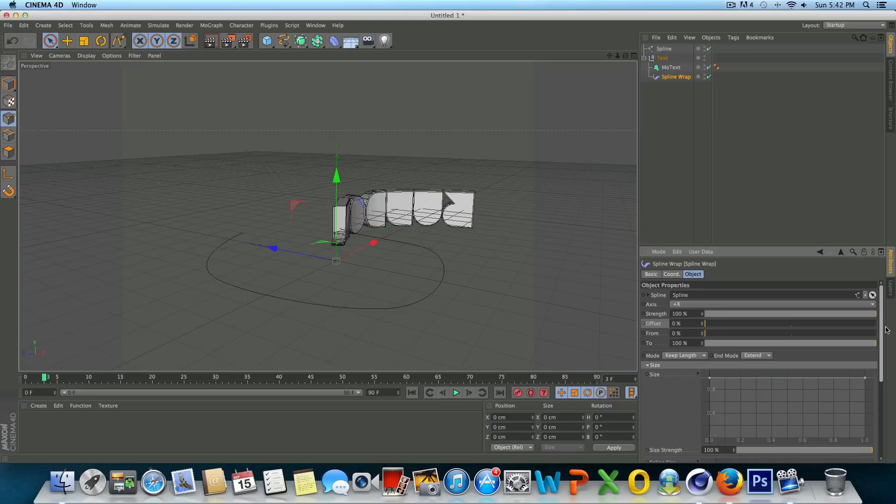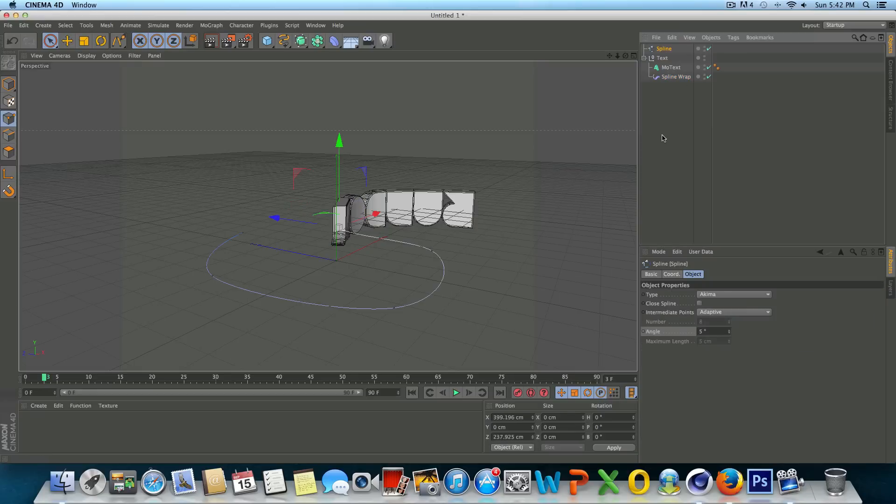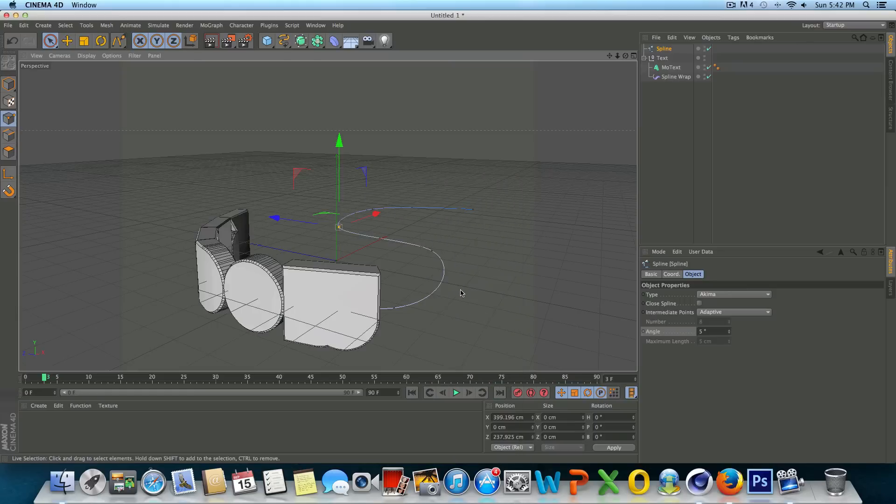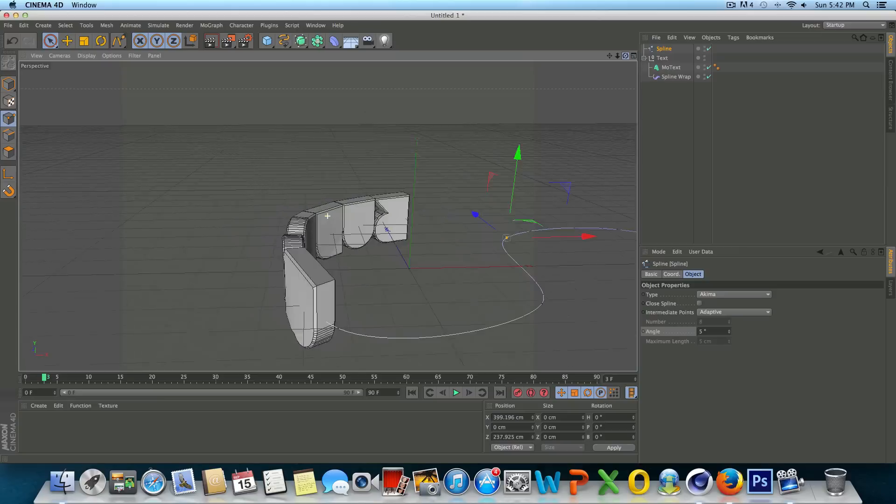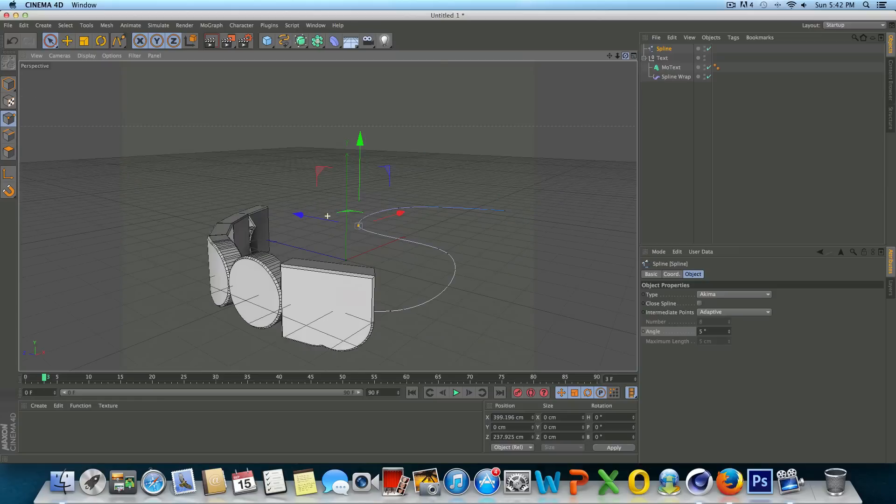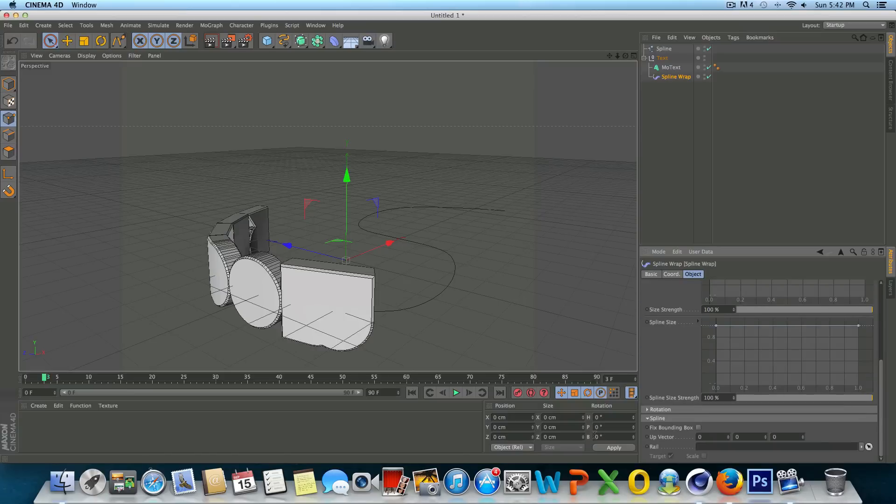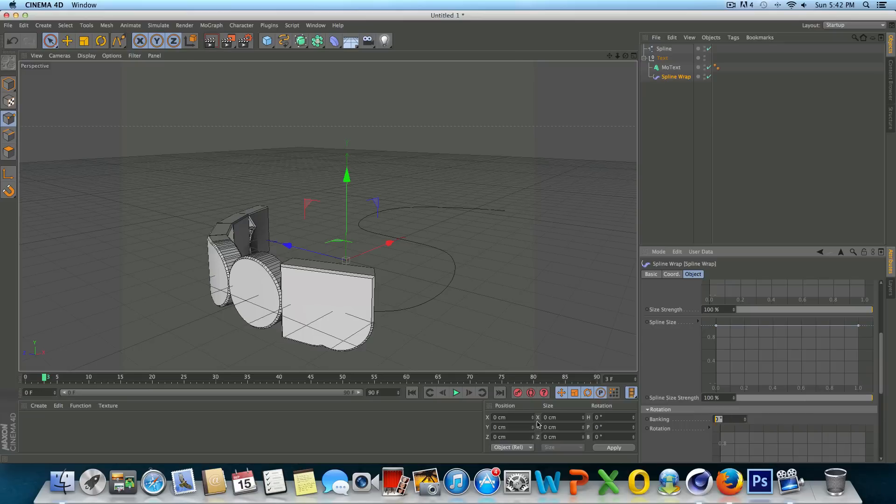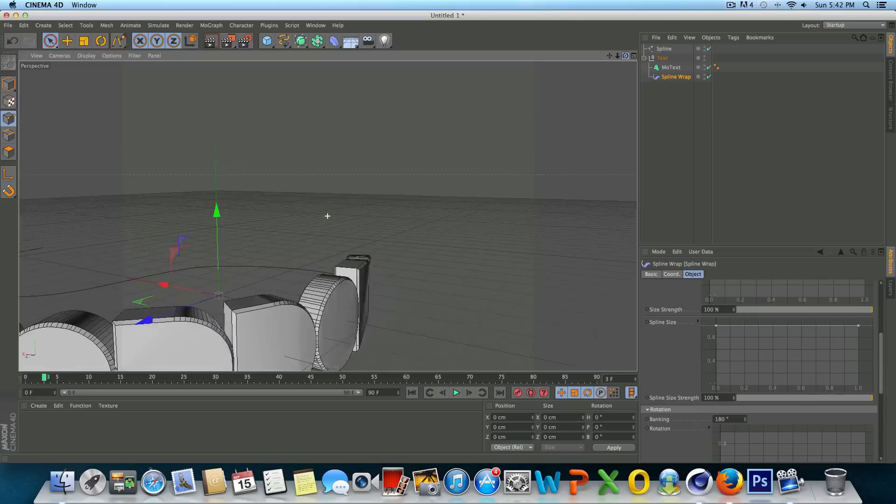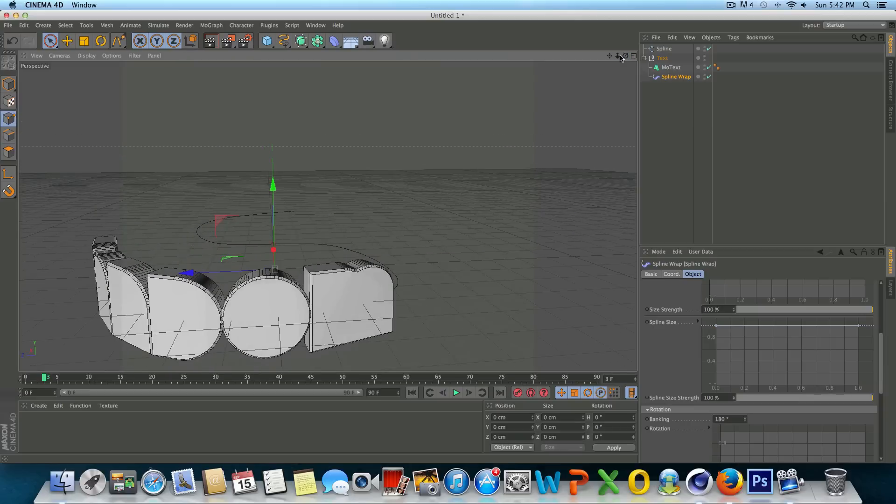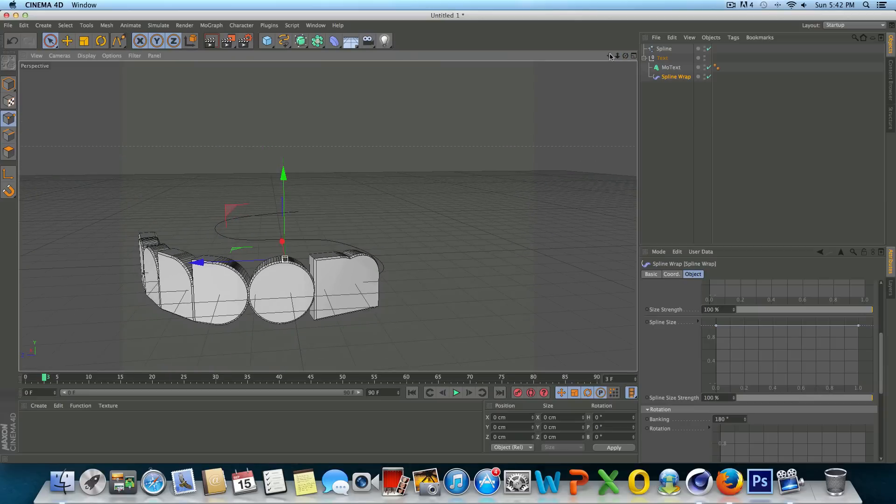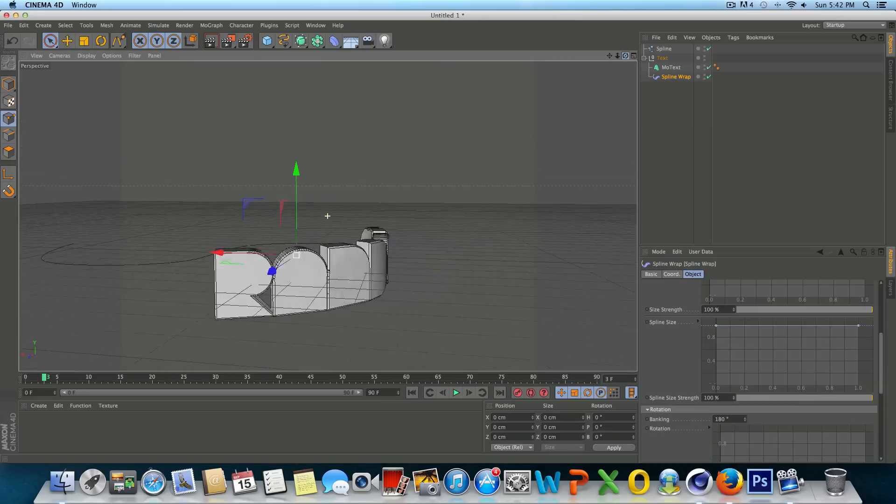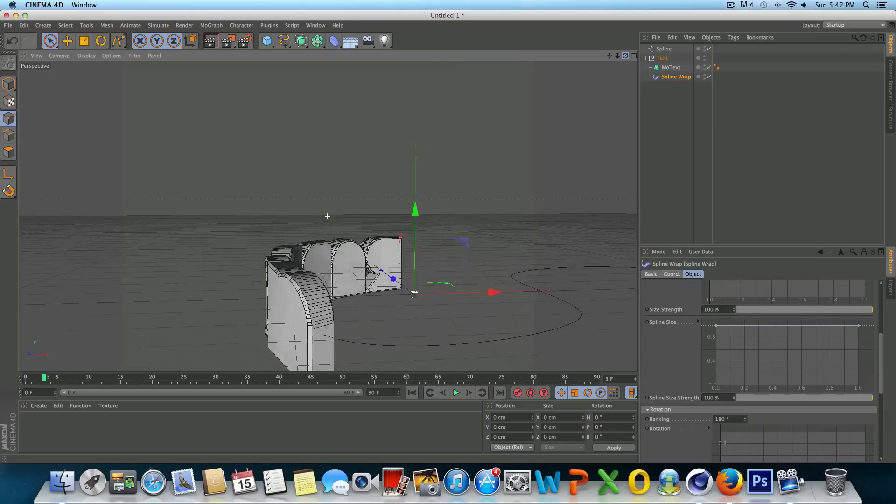So first things first. Let's click on our spline. Right click on the spline, go to reverse sequence. All right, so now you're going to see the text jump over here. Then click back on our spline wrap and we're going to scroll down till we see the rotation box. And under banking we're going to change that number from zero to 180. So now the text is facing the correct direction and it is upright.